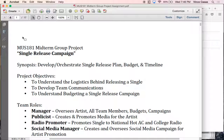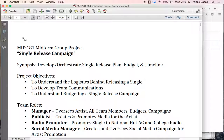Let's talk about the overall synopsis. The objective is to develop and orchestrate a single release plan, budget, and timeline. Notably, there is no record label and no publisher in this assignment — our expectation is that they already exist as part of the record deal, but you are not directly dealing with those elements. Instead, you are essentially the manager and the management team provided to support the manager.